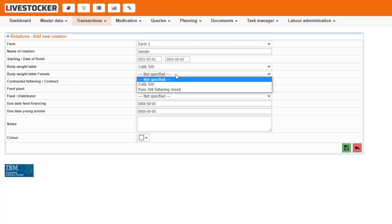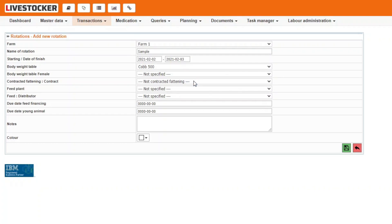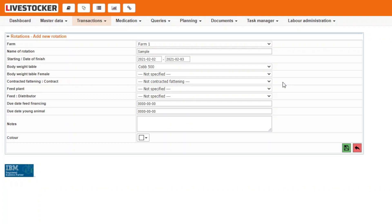If a fattening contract has been concluded with the form involved, you may select it from the relevant drop-down menu. The terms and conditions of these contracts may be recorded and saved under Transactions, Contracted Fattening, Fattening Contract. If a fattening contract is assigned for a given rotation, the rotation will be displayed under the Transactions, Contracted Fattening, Contracted Fattening Statement.